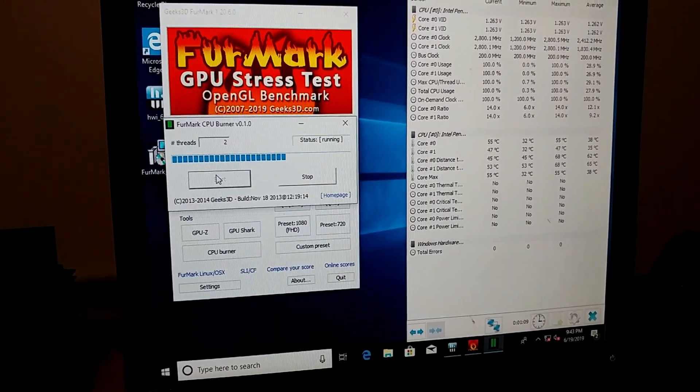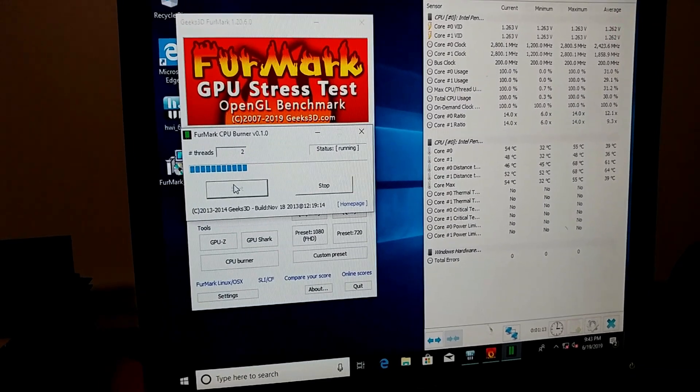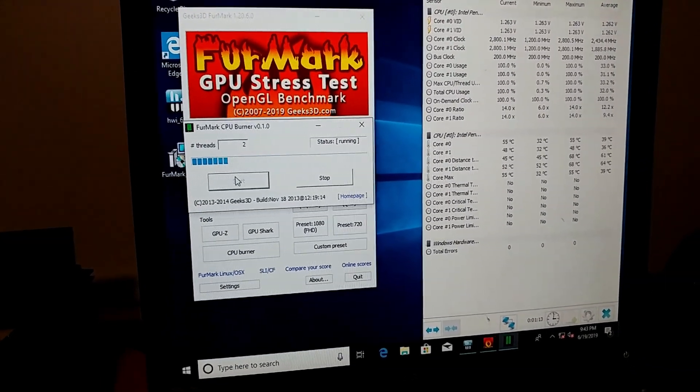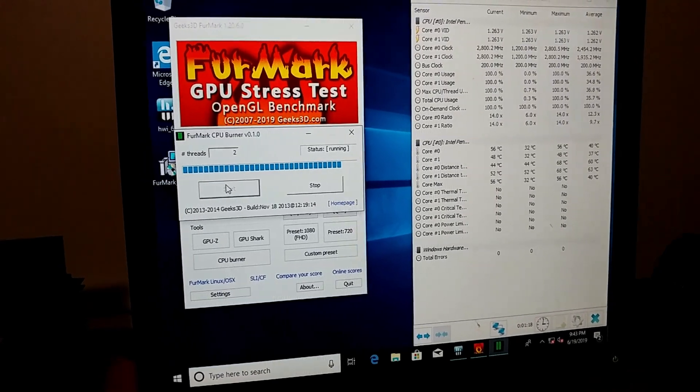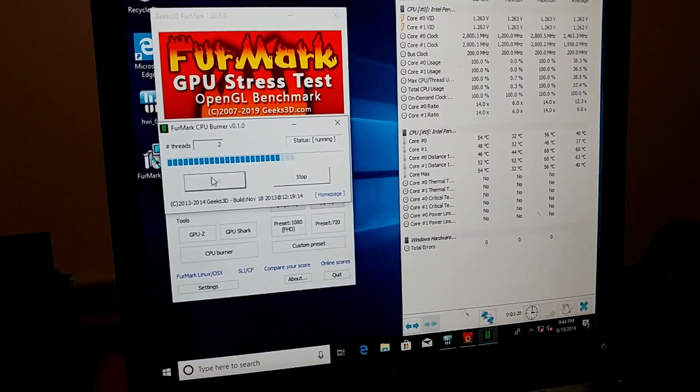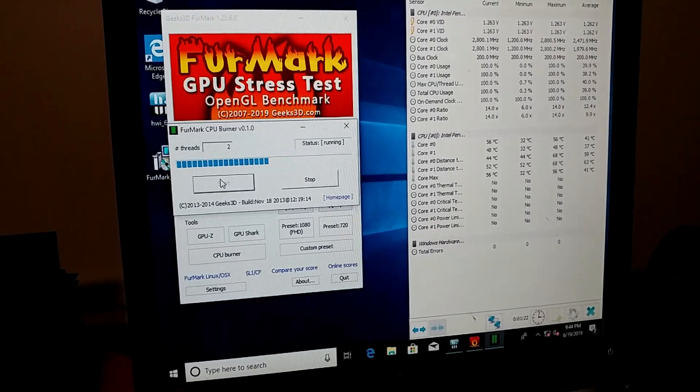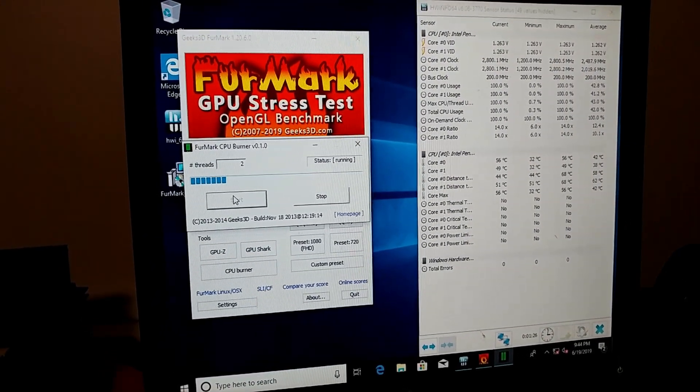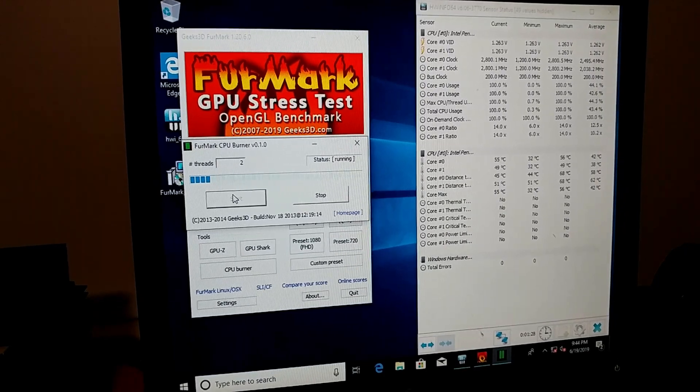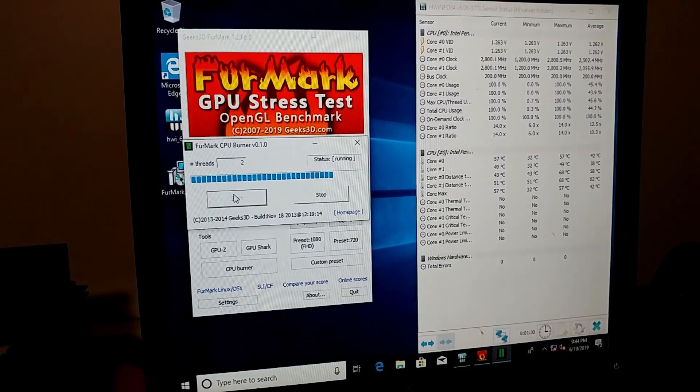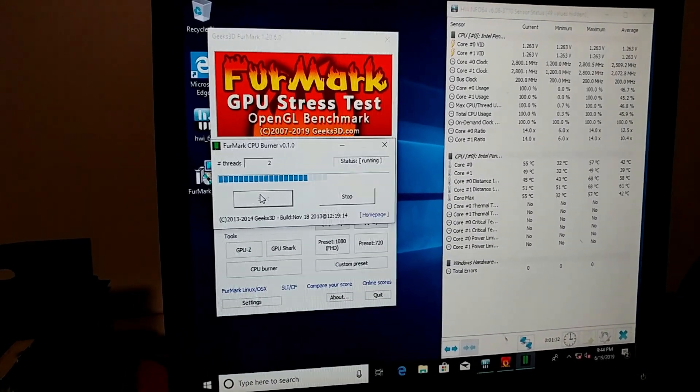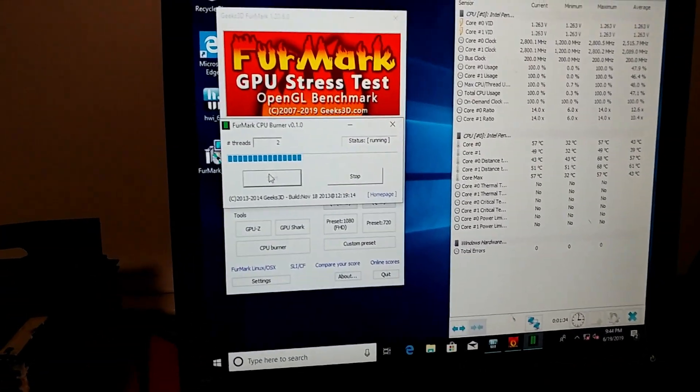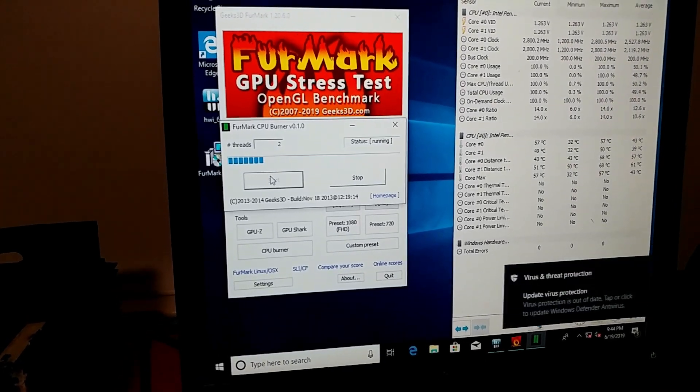Okay, so so far the Permatex anti-seize lubricant is actually working surprisingly well. That's impressive. Wow. I'll let it run for a few minutes and take a look at it later.